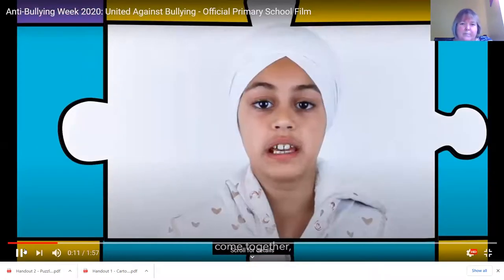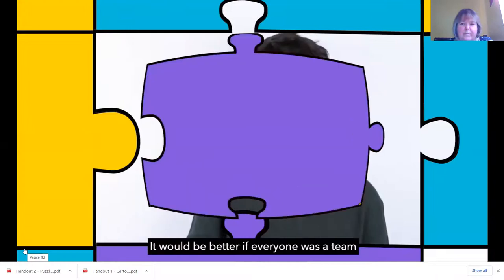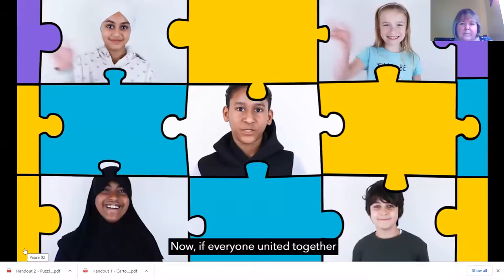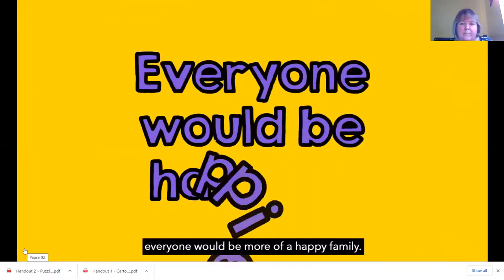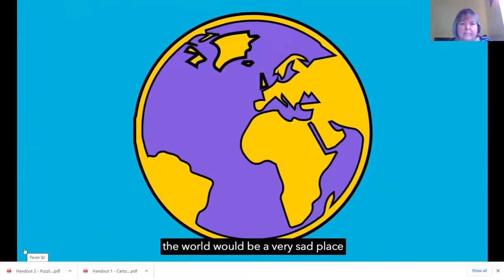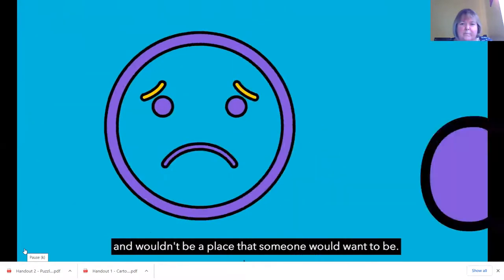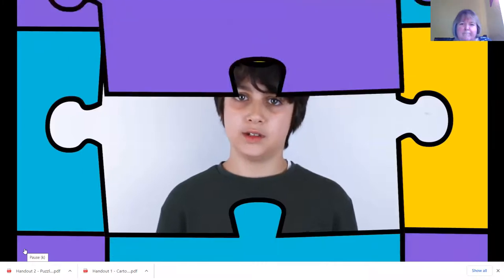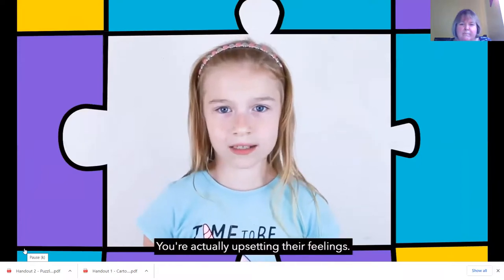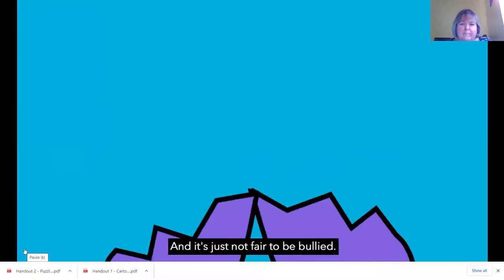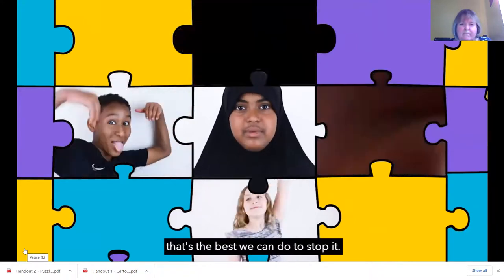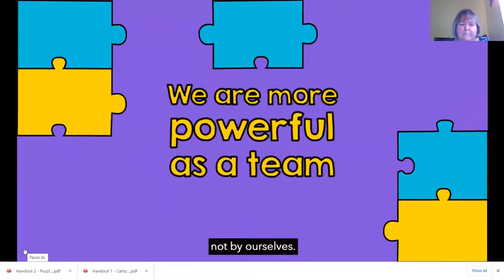United means when you come together and have teamwork. It would be better if everyone was a team to unite and go against bullying. If everyone united together, everyone would just be more of a happy, like, family. If no one stopped bullying, schools and the world would be a very sad place and wouldn't be a place that someone would want to be. Bullying is really mean to other people - you're actually upsetting their feelings and it's just not fair to be bullied. Make sure not to bully because it's wrong.